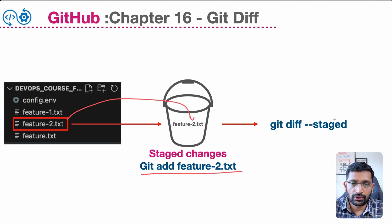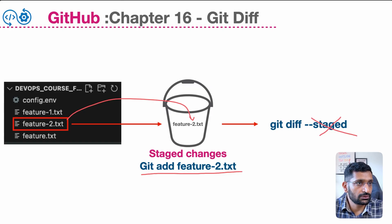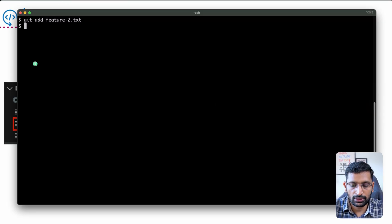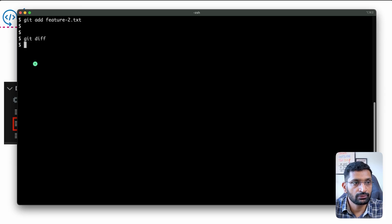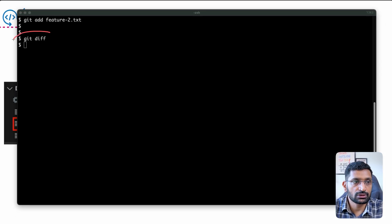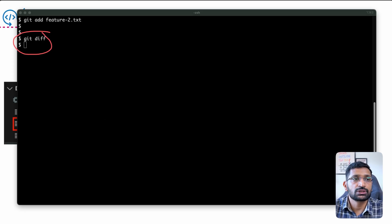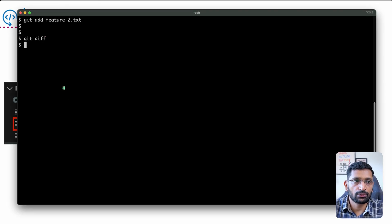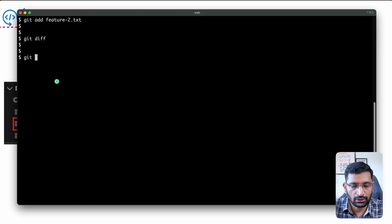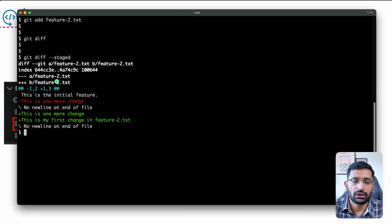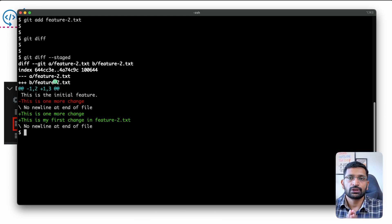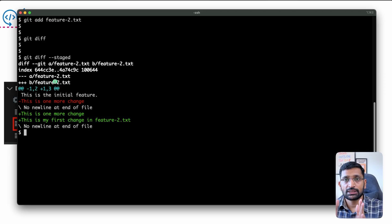If I run git diff without the --staged flag after staging the file, I won't see any difference. Let's confirm — see, there is no difference visible. That's where the --staged flag comes into picture. Now I'll run git diff --staged and you can see the differences. That's the basic difference between git diff and git diff with the --staged flag.